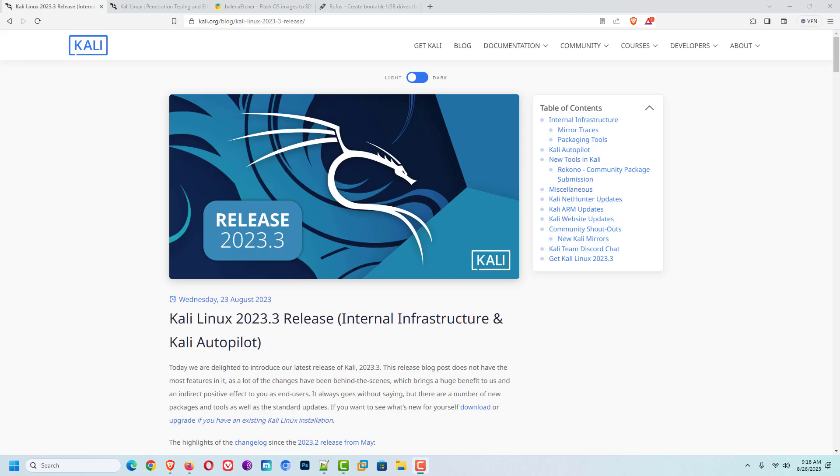Welcome to my YouTube channel. In this video, I will show you how to install Kali Linux 2023.3. So let's start.